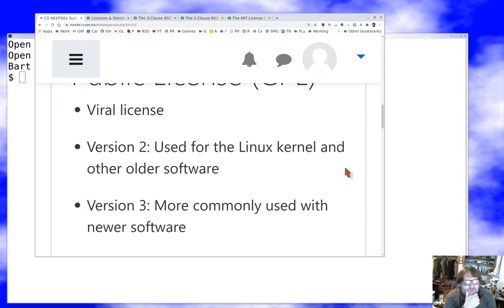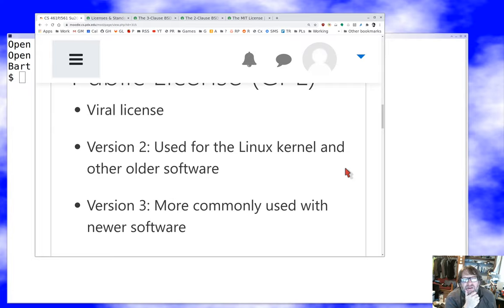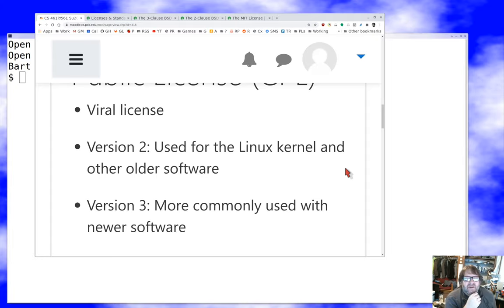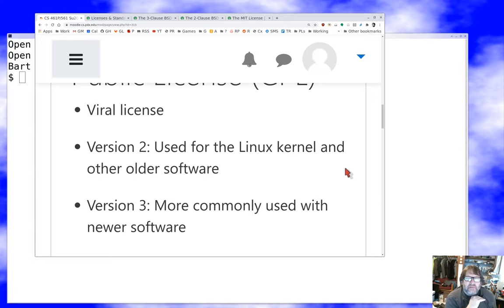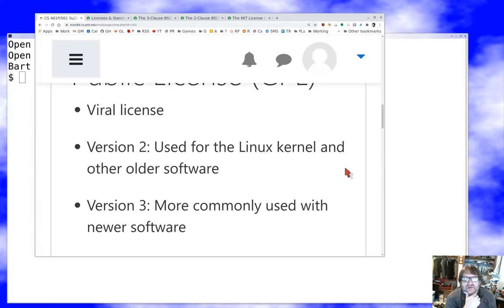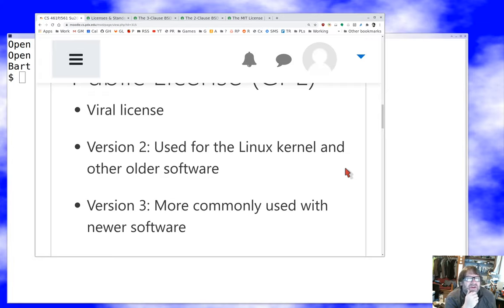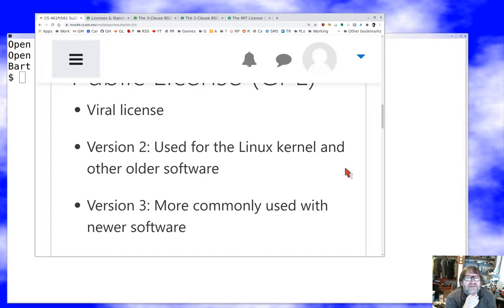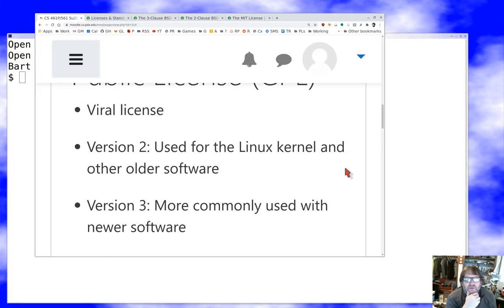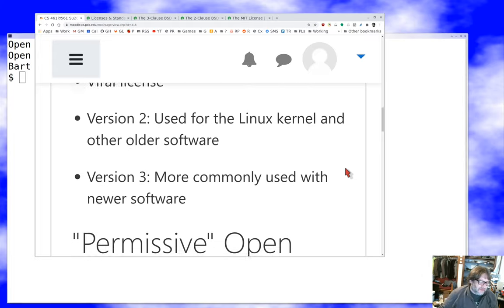Version 3 is what all the newer software is using, and it includes some changes designed to prevent something called tivoization, to offer some very limited kinds of patent protection in addition to copyright licensing, and is generally considered to be a better and more relevant license in the modern world. If you're going to go viral, this is the license you really want to use.